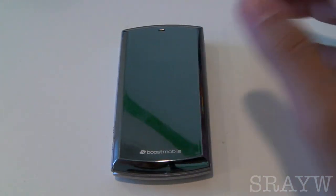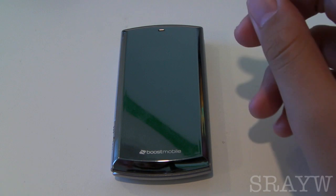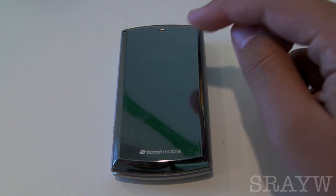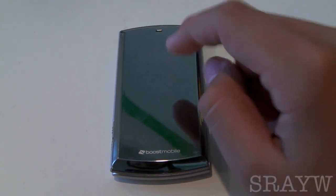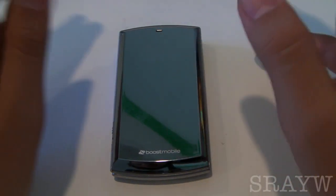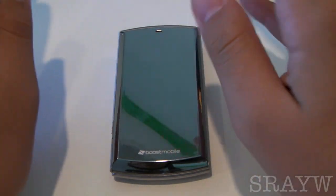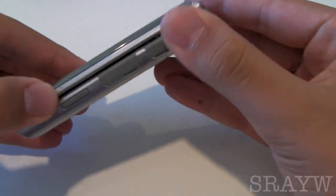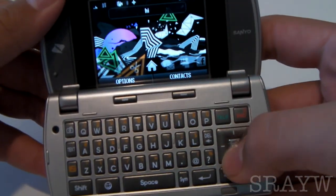I've been getting a lot of requests to do more videos on this phone, and in this particular video we're going to be going over web browsing on this phone. I'm just going to try to make it a quick video — it's just a web browser, nothing much to show. I'll go ahead and start it up while I talk here.